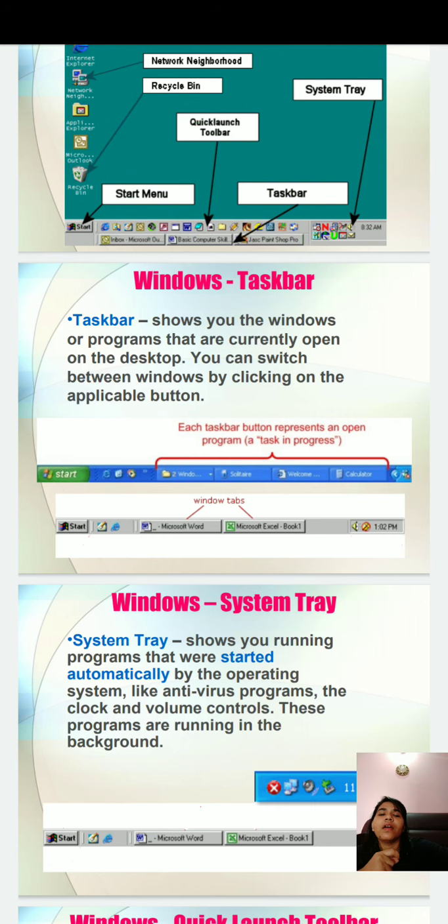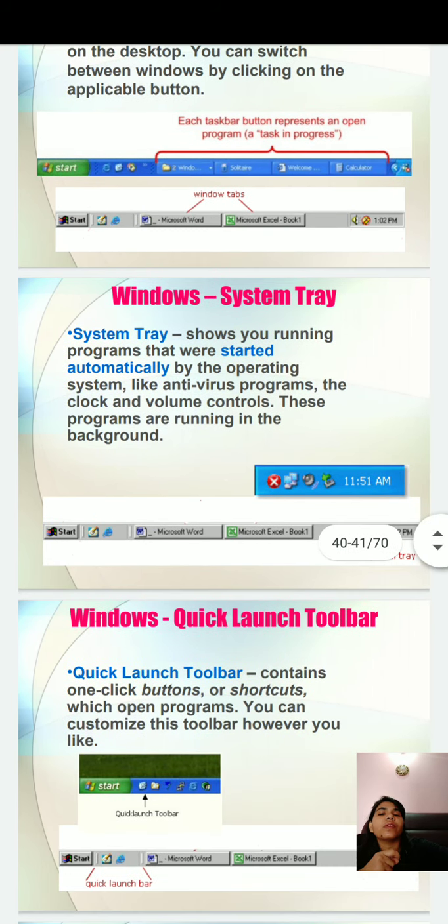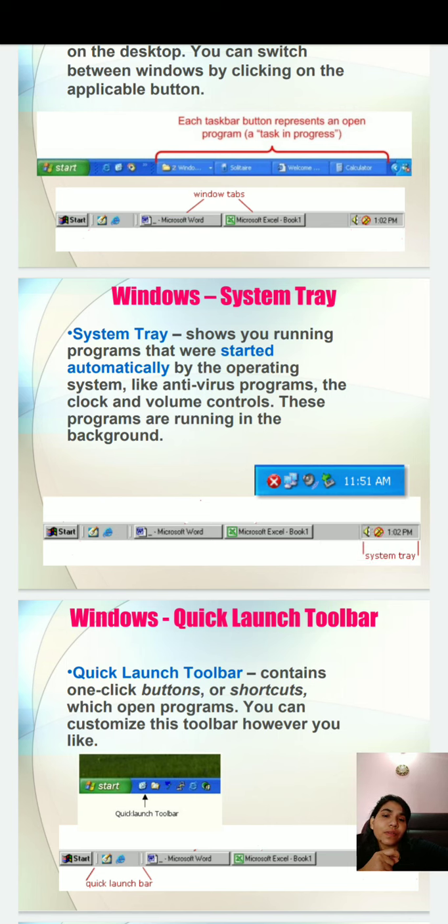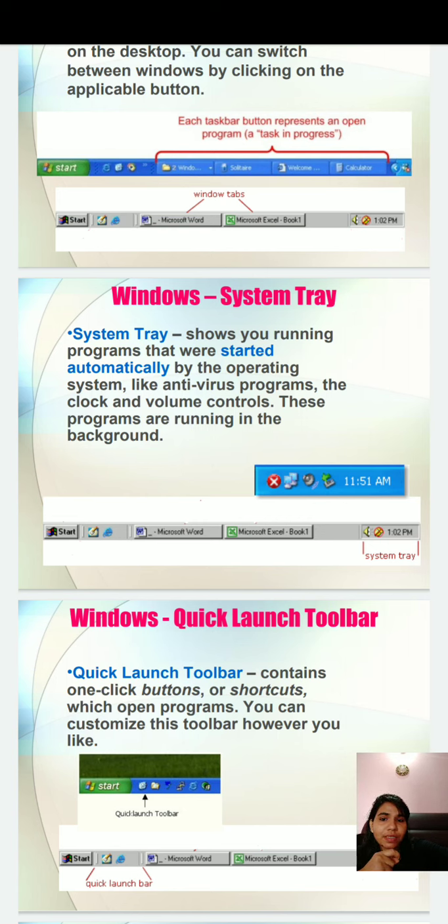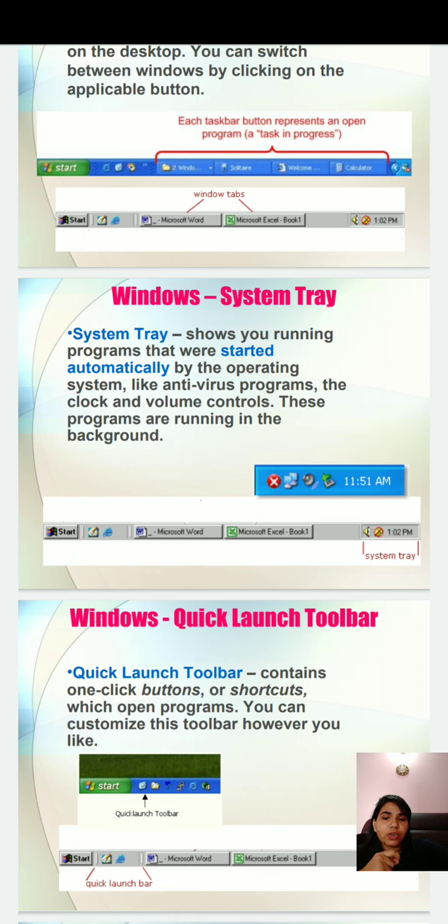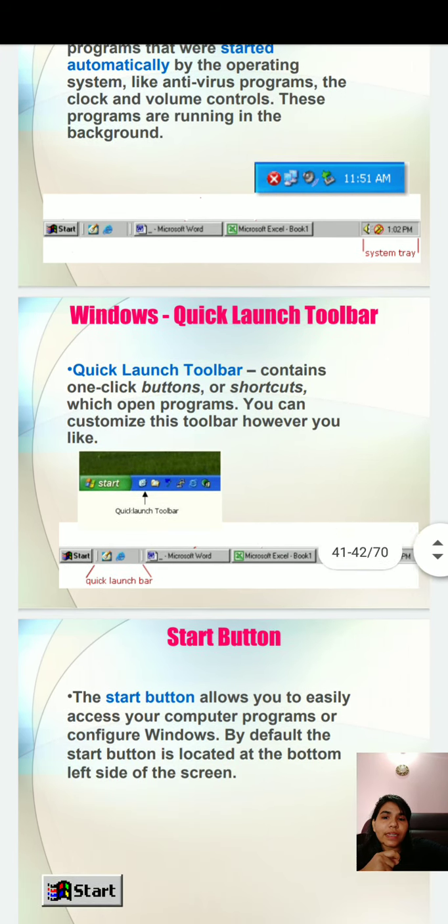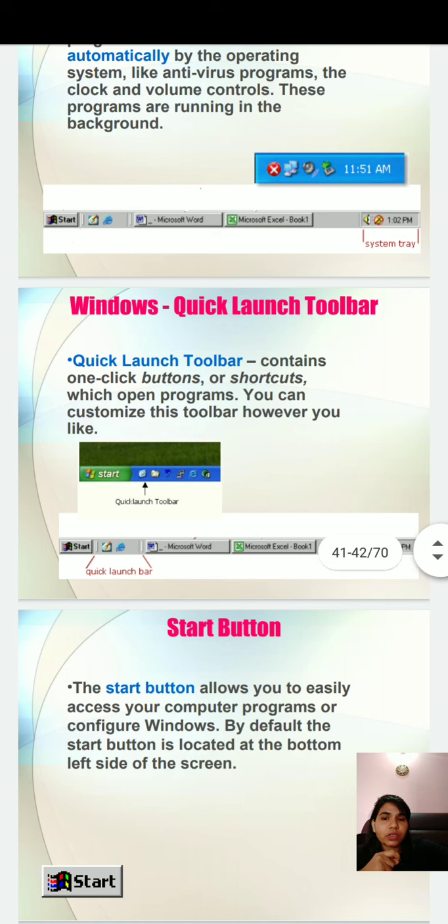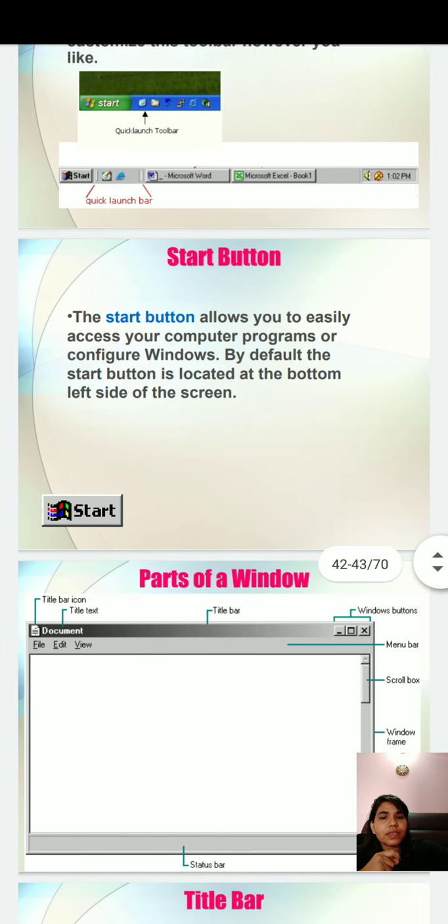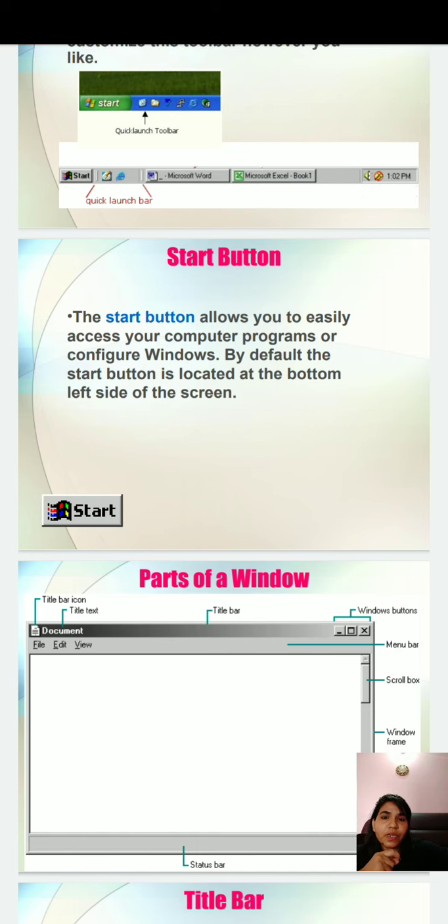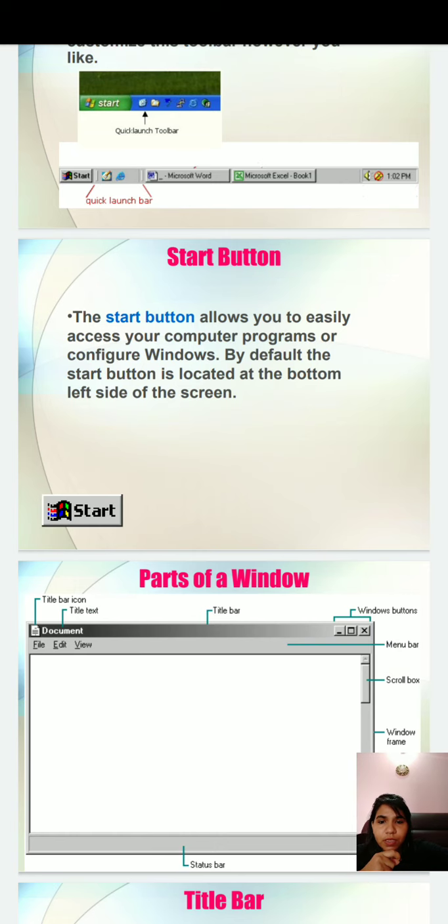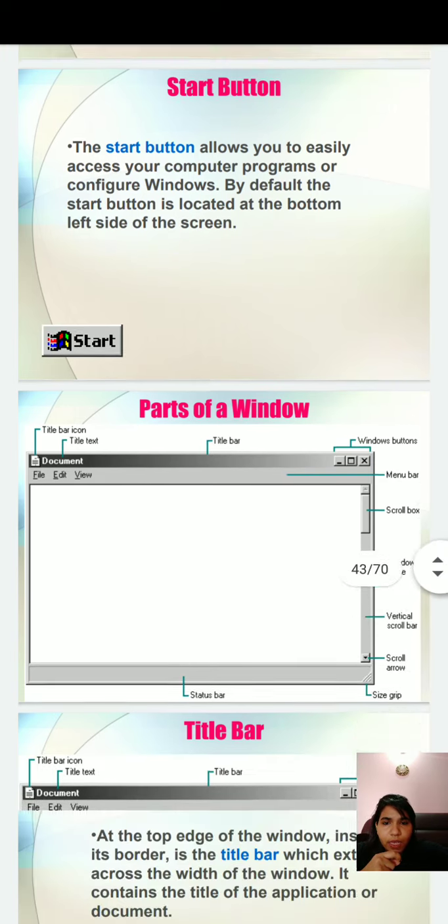Windows system tray shows you running programs that were started automatically by the operating system, like antivirus programs, the clock and volume control. These programs are running in the background. You can't see them. Windows quick launch toolbar contains one-click buttons or shortcuts which open programs. You can customize these toolbars however you like. The start button allows you to easily access your computer programs or configure Windows. By default, the start button is located at the bottom left side of the screen. You can see it on your computer.